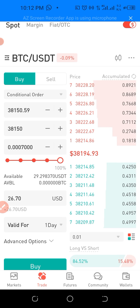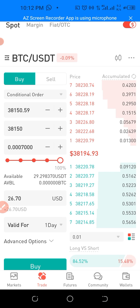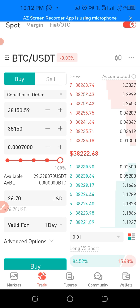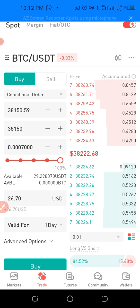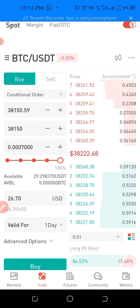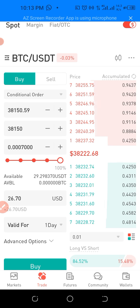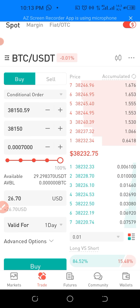The conditional order helps you place your orders even if you are not online. For instance, you want to buy BTC when the price gets to 38,150. This is the essence of the conditional order — it works for you whether or not you are actively watching the market.